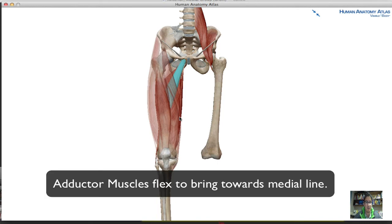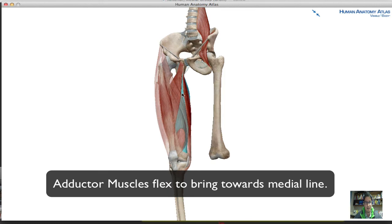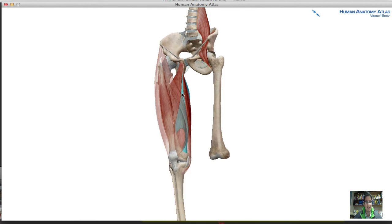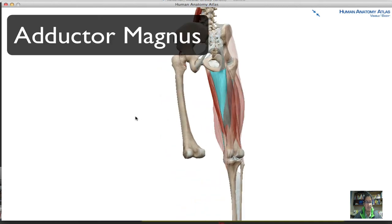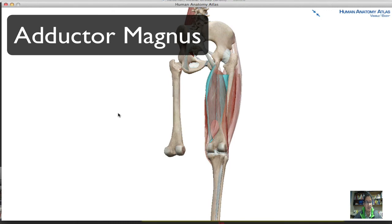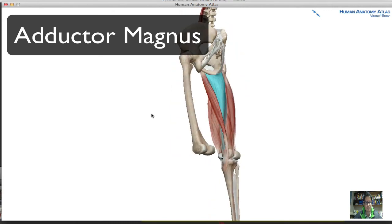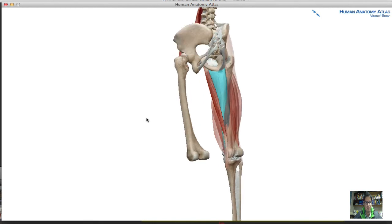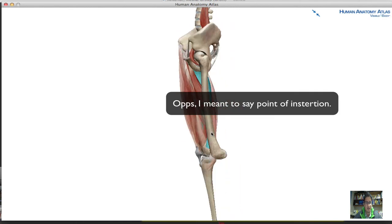These are adductor muscles — they help pull the thigh medially towards the body. The adductor longus and magnus, which I'm highlighting now, adduct, extend, and also rotate the thigh laterally. The adductor magnus has its point of origin at the ischial tuberosity of the ischium — the 'tush' — and its insertion point is at the posterior surface of the femur.